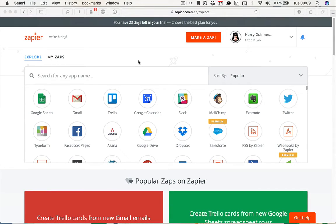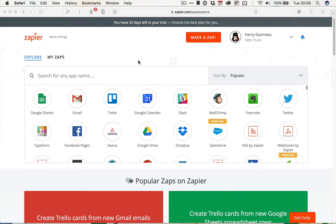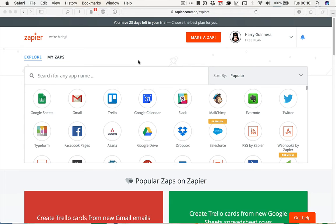Hi, this is Harry Guinness for Tuts Plus, and in this tutorial, I'm looking at some of Zapier's more advanced features. If you're new to Zapier, check out the first tutorial, which is linked in the written tutorial that accompanies this post. I'm going to create a multi-step Zap that is going to follow an RSS feed, filter it by author name, and then share it on Twitter and Facebook.